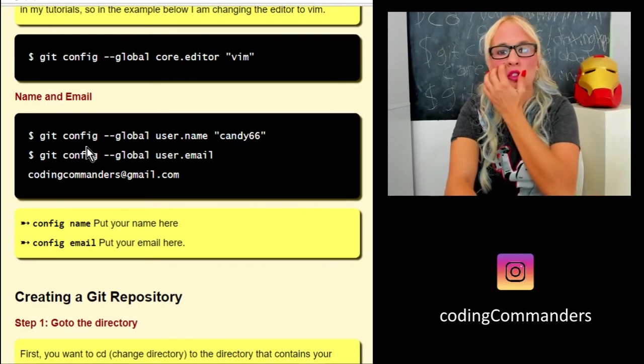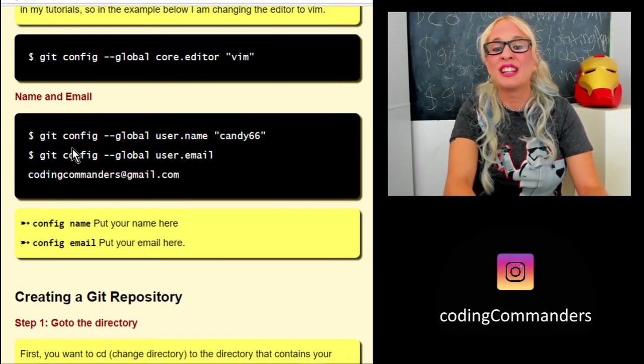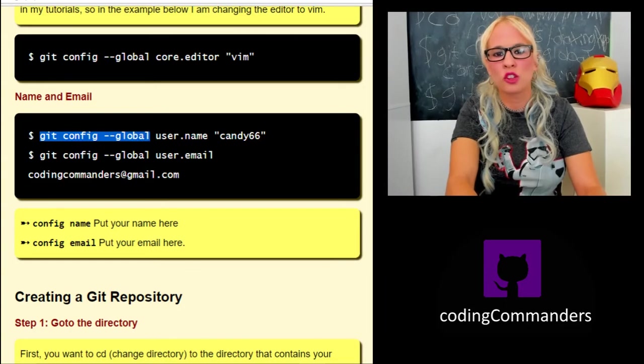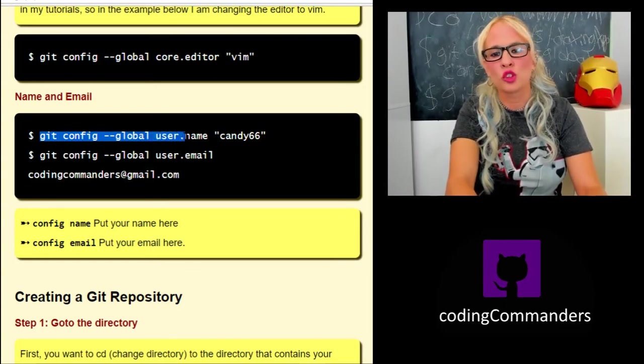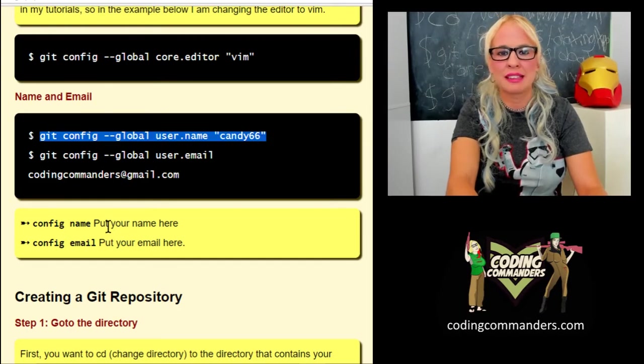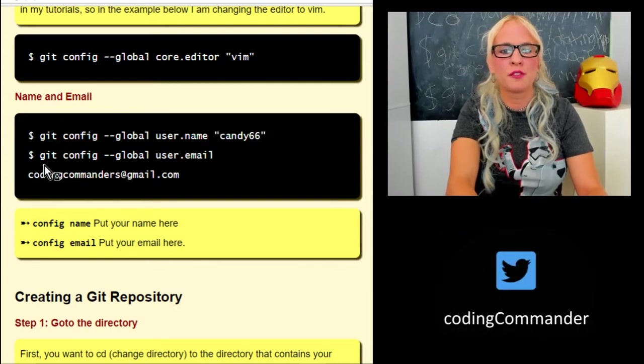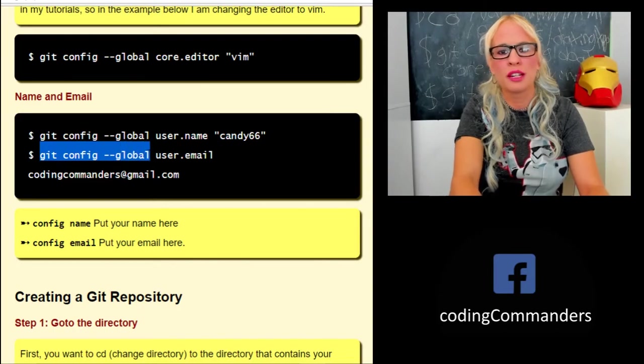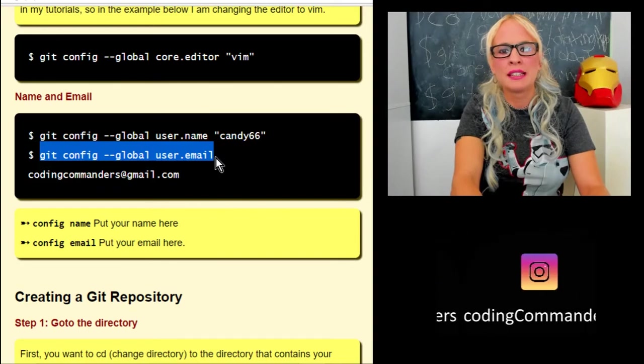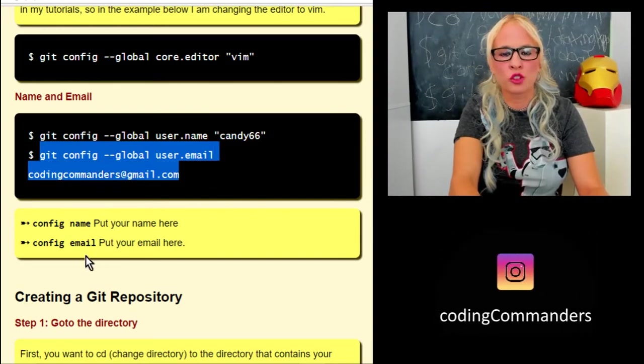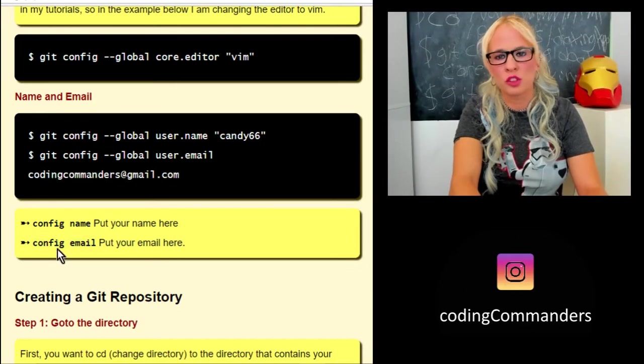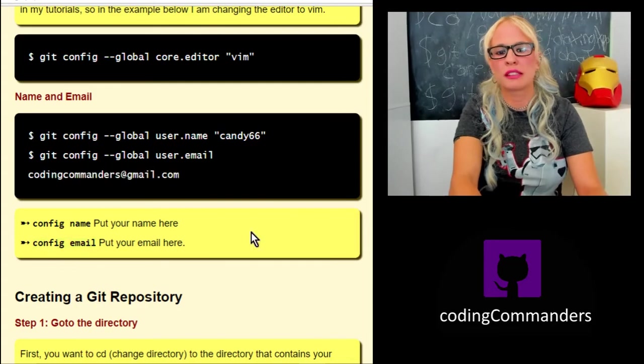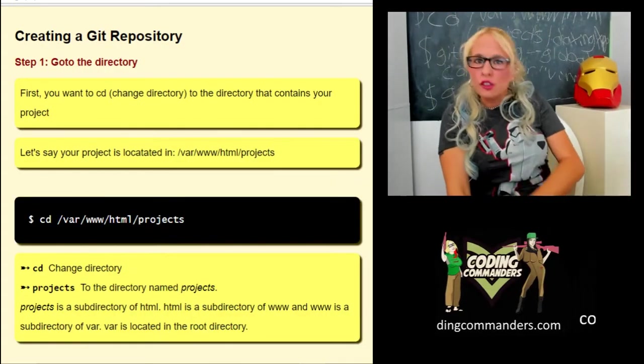Next I'm going to set the variables for username and email. Git space config space dash dash global space user dot name space, and then in quotes I put candy66. You're going to put your name in quotes here, whatever you want your name to be. Then for the email: git space config space dash dash global space user dot email space, and then I put codingcommanders at gmail dot com, but right there where it says codingcommanders at gmail dot com, you'll put whatever your email address is.